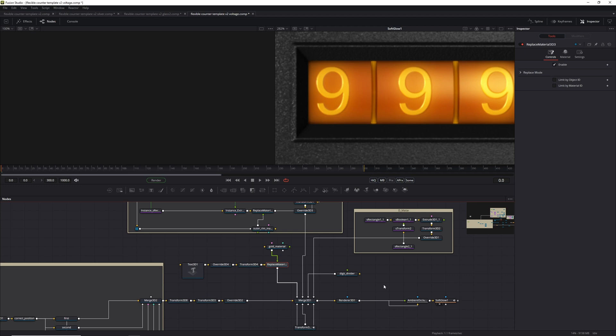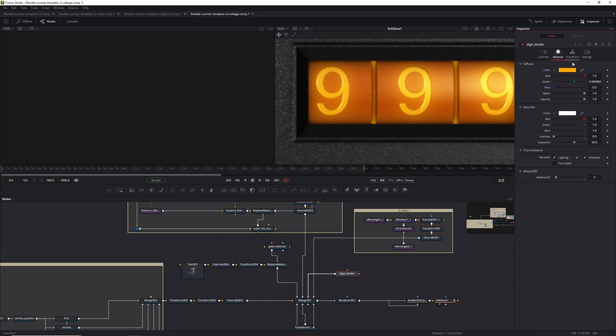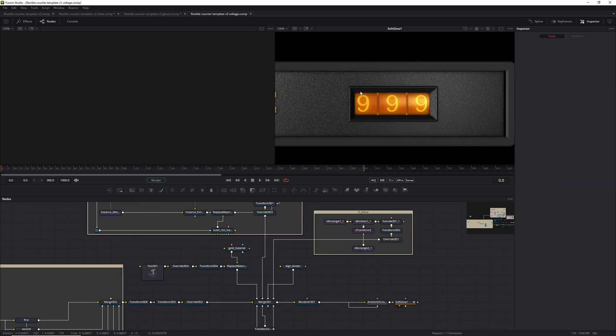One thing I hadn't mentioned yet is the digit divider — that's basically the background material between digits. If you have a gap between the digits, there's a different color determined here, so you can set it to whatever you like. I think that was really all there was to it. If you do have any questions, let me know. Have a great day — see you later, take care, bye-bye.